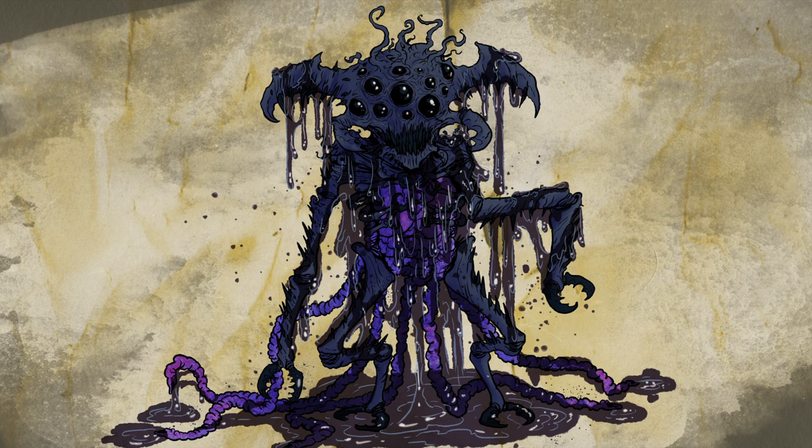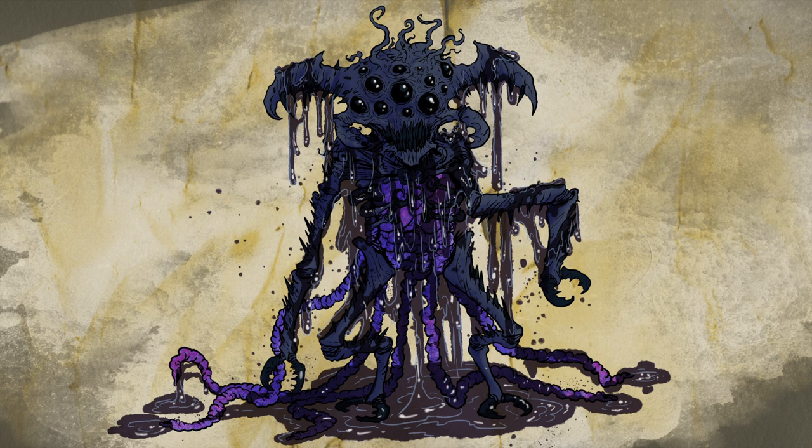And until next time, remember there is nothing to fear but fear itself. And happy monster hunting.